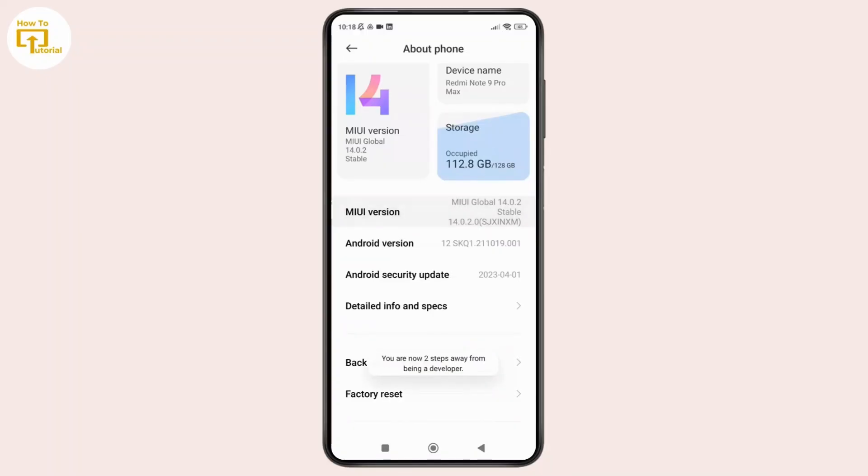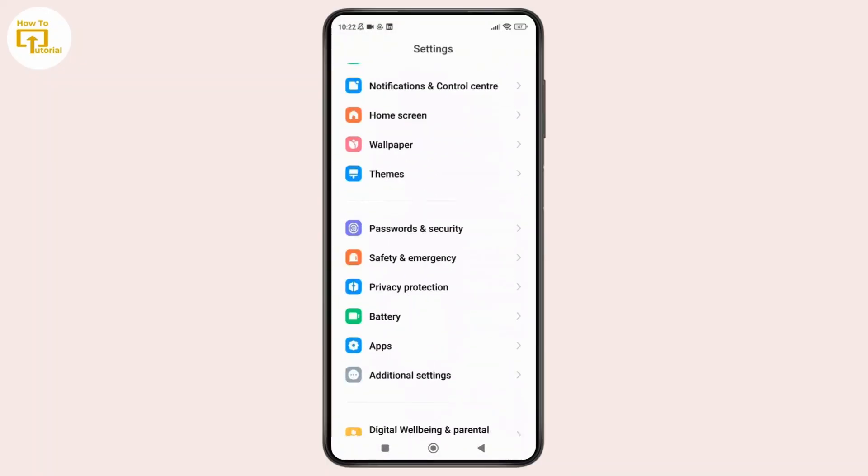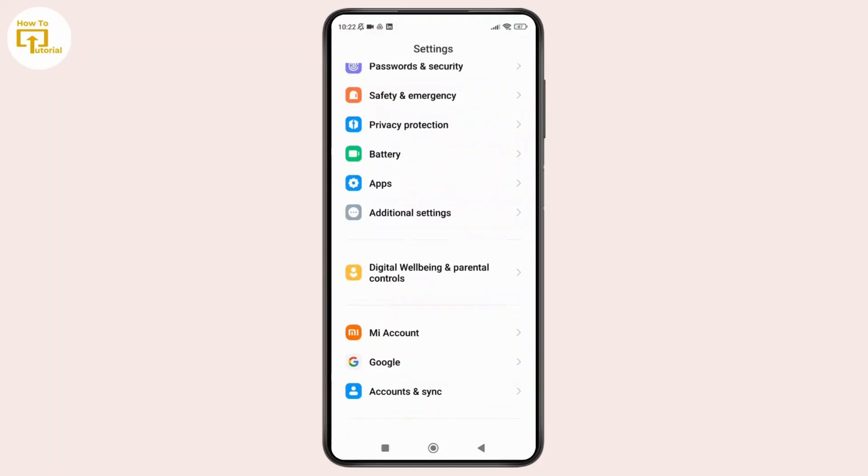Once you have enabled the developer options, simply go back to the main settings. From here, scroll down and tap on additional settings.